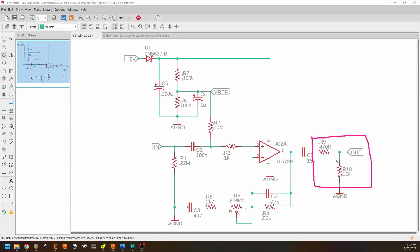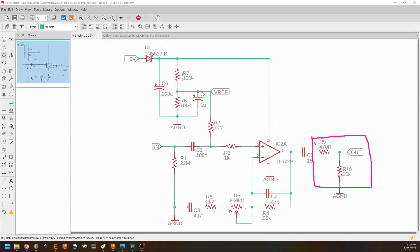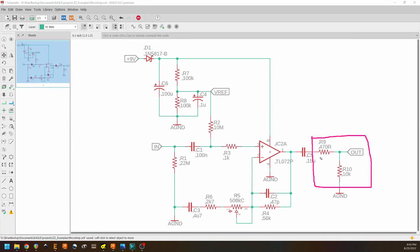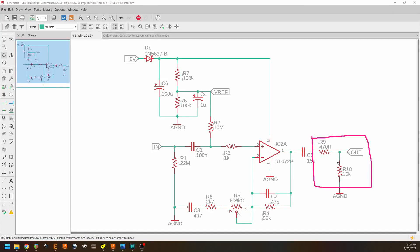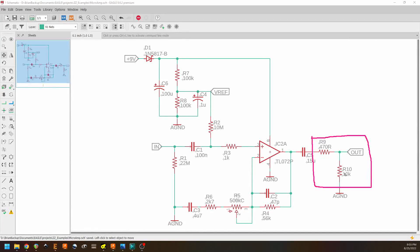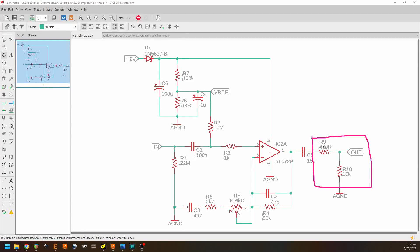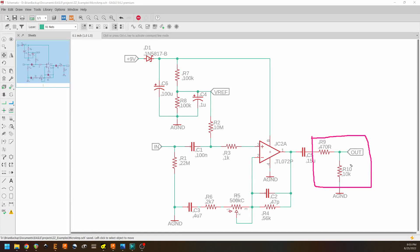And R9 is just providing some series resistance to make sure that we're not pulling down too fast. Alternatively, what you could do is you could either make R9 smaller or eliminate it completely and make R10 larger.